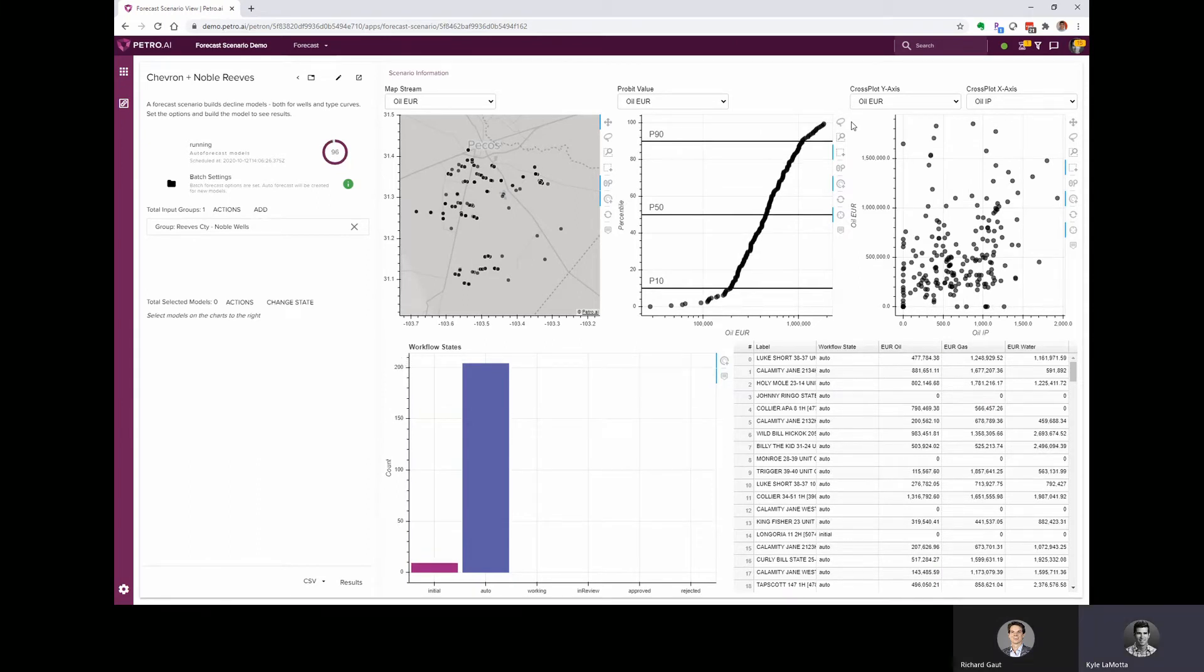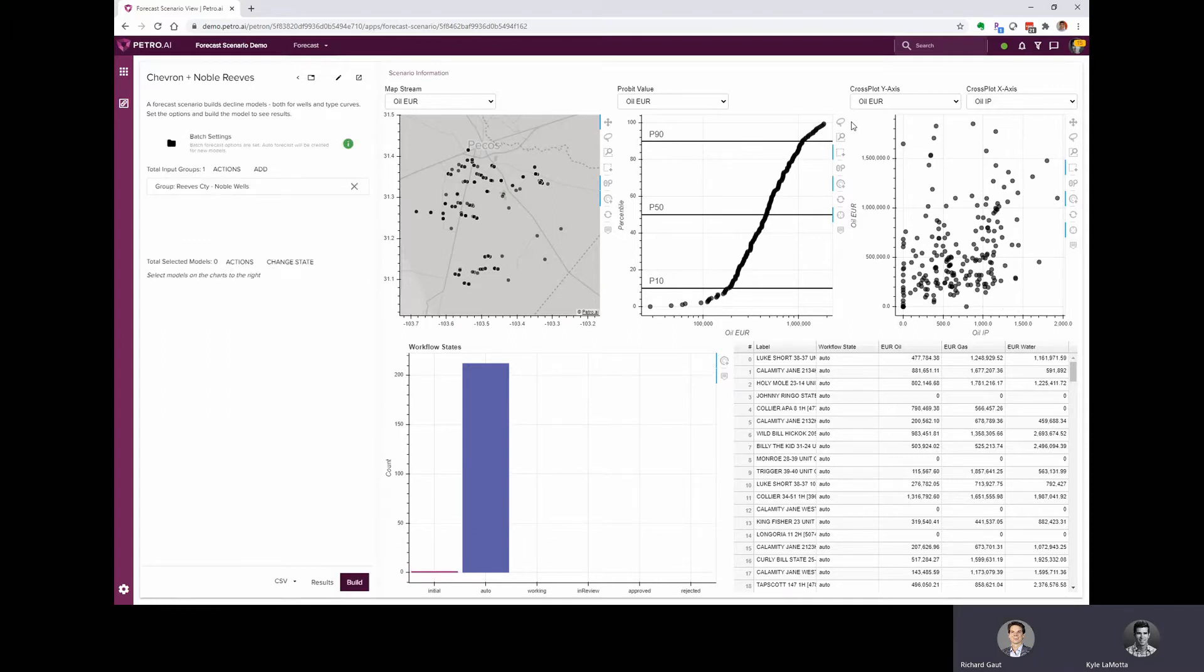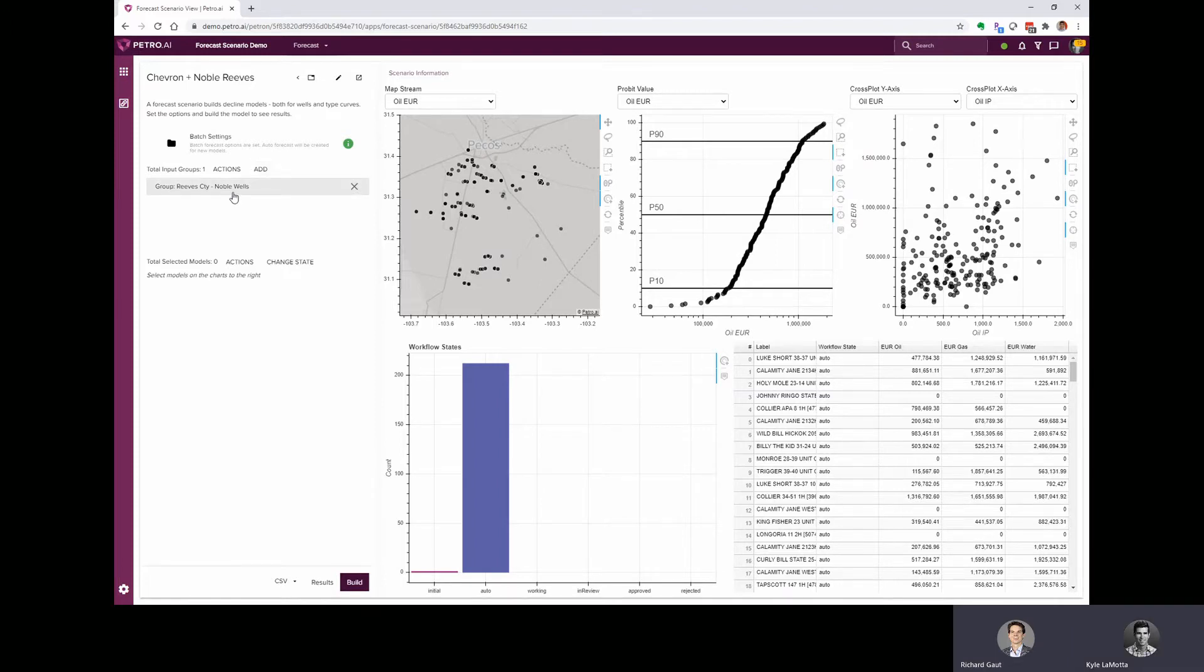Richard, looks like our forecast scenario is wrapping up. Yeah, so it looks like this is just the noble wells so far. Are we going to be able to bring in the Chevron wells as well? Yep, great point. So we launched that action from the groups app, and we had that noble wells group selected.